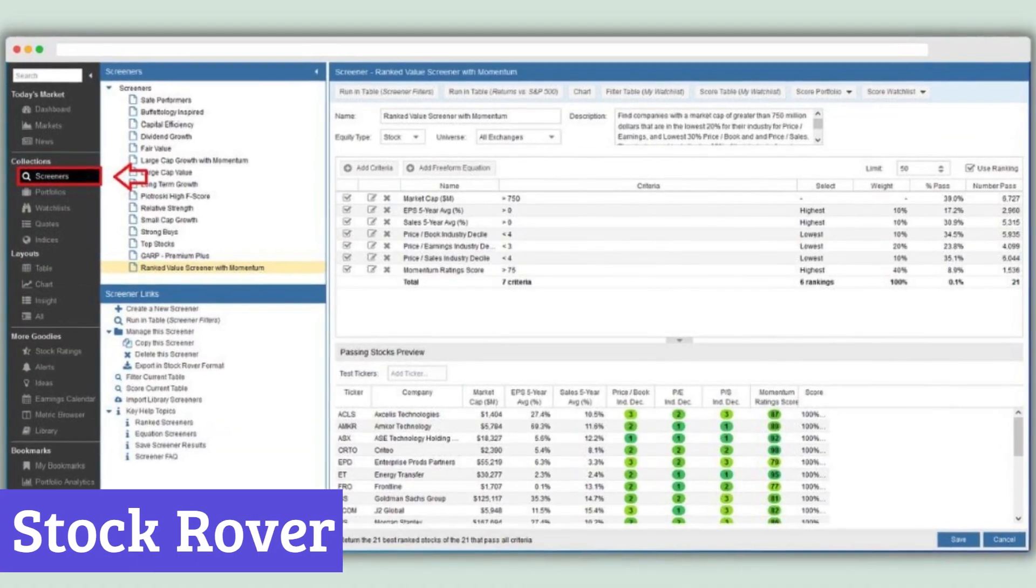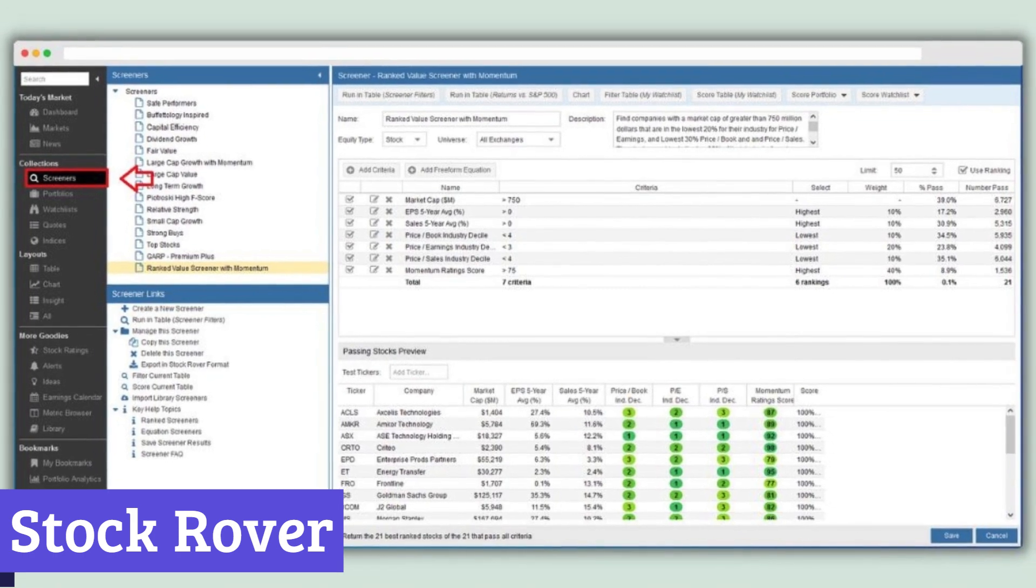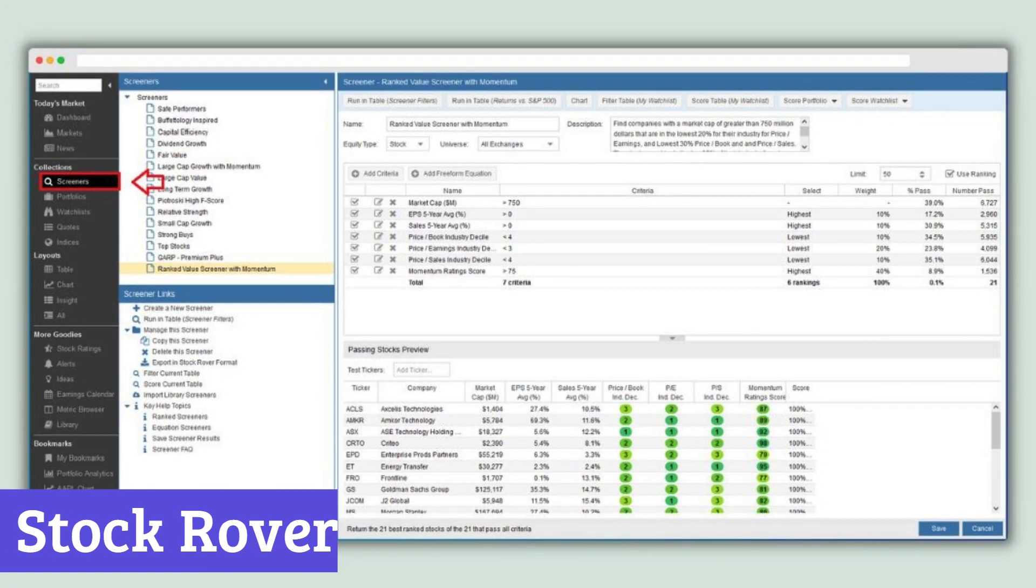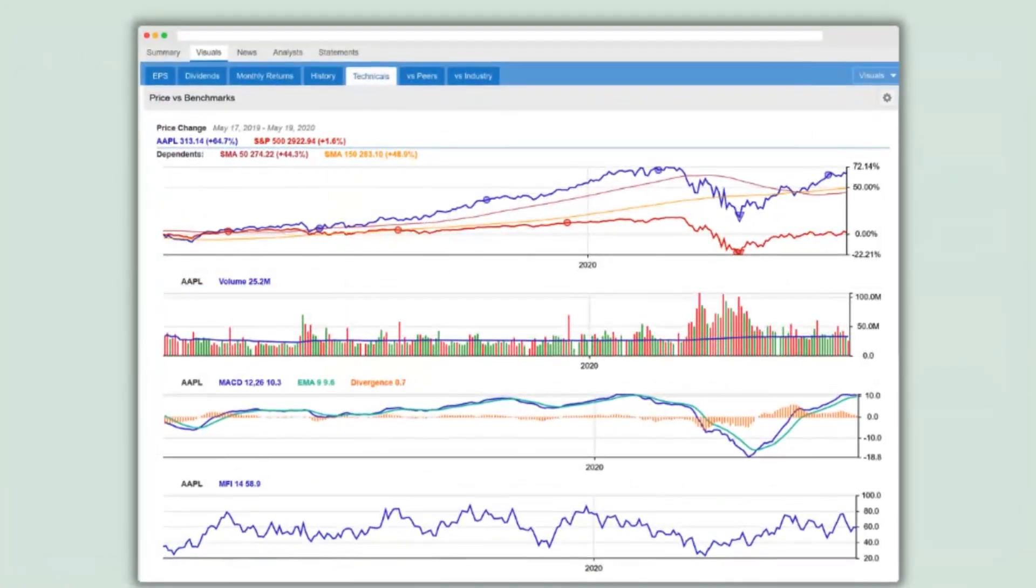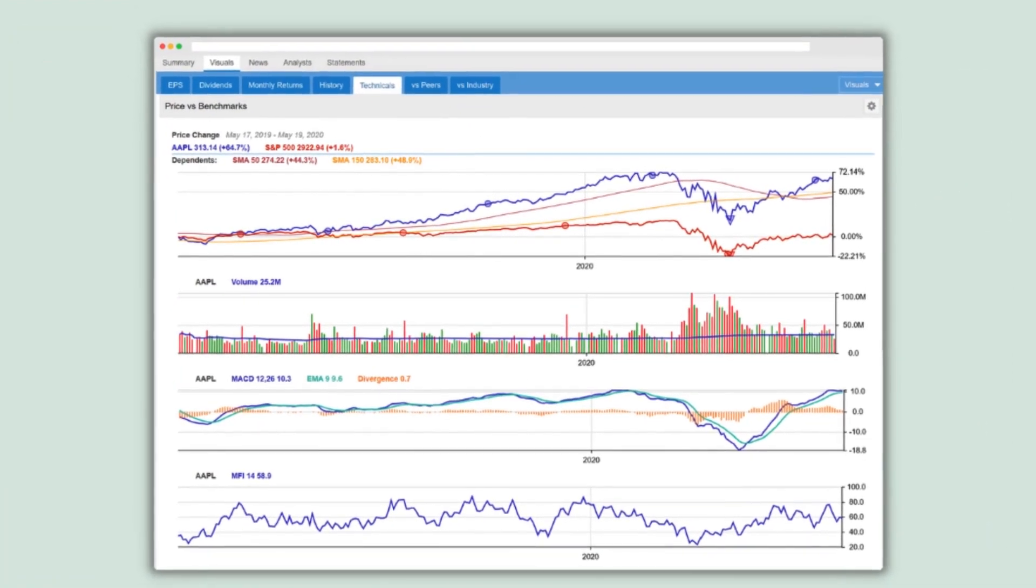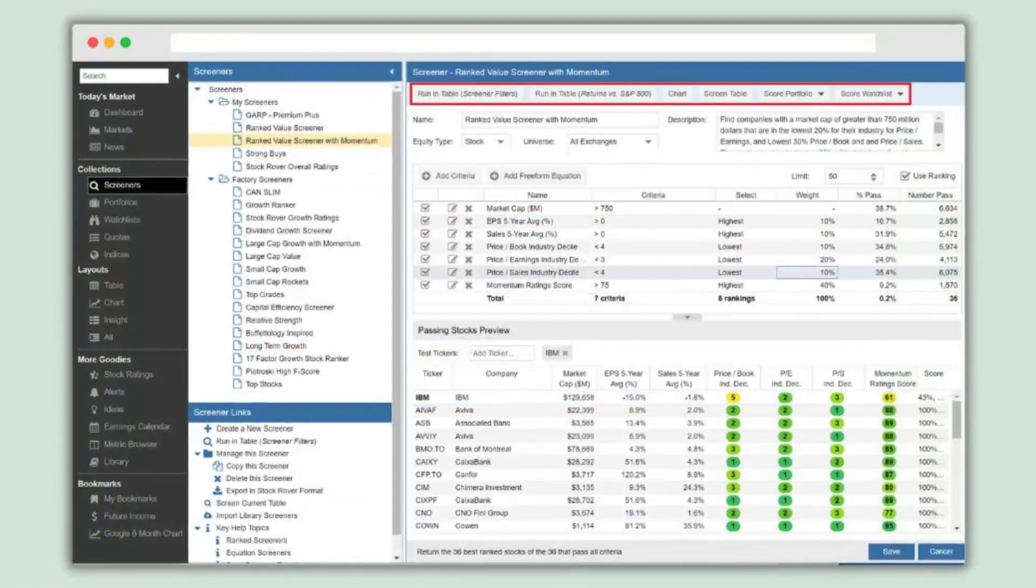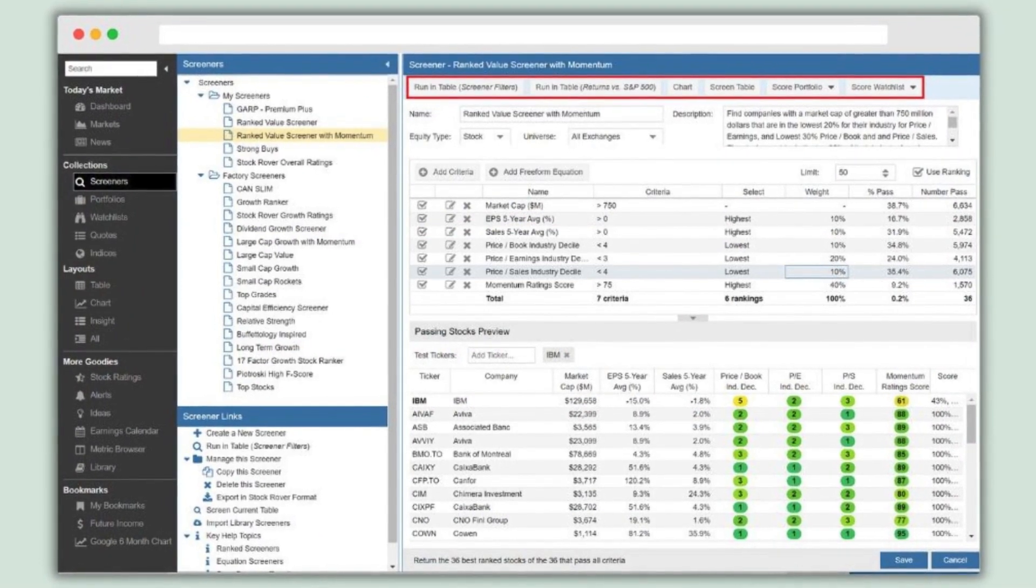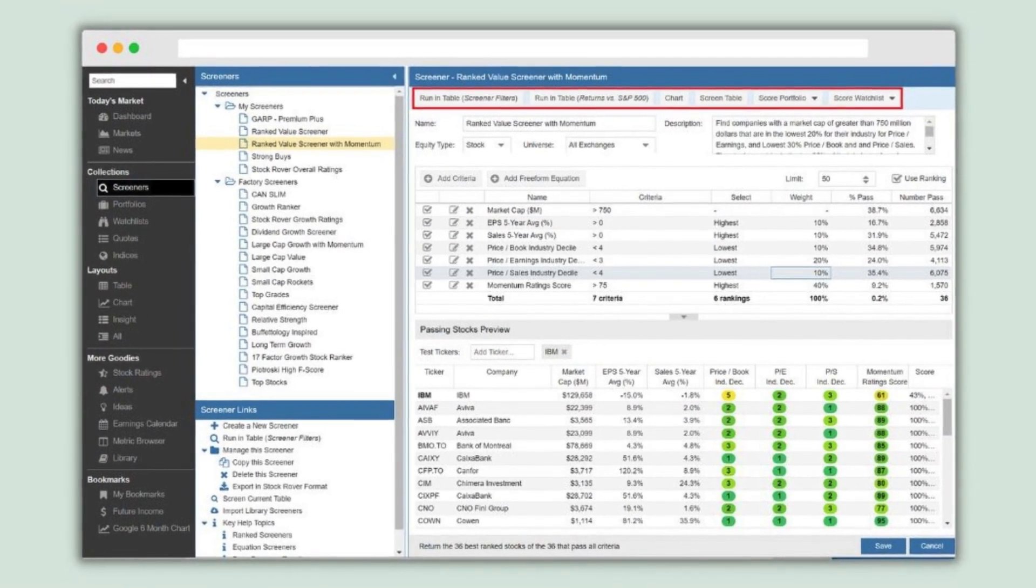Number 2. Stock Rover. Stock Rover is an online platform designed to assist investors with research and portfolio management. It offers a free tier with access to fundamental data on over 8,500 North American stocks, along with basic charting tools and news updates.